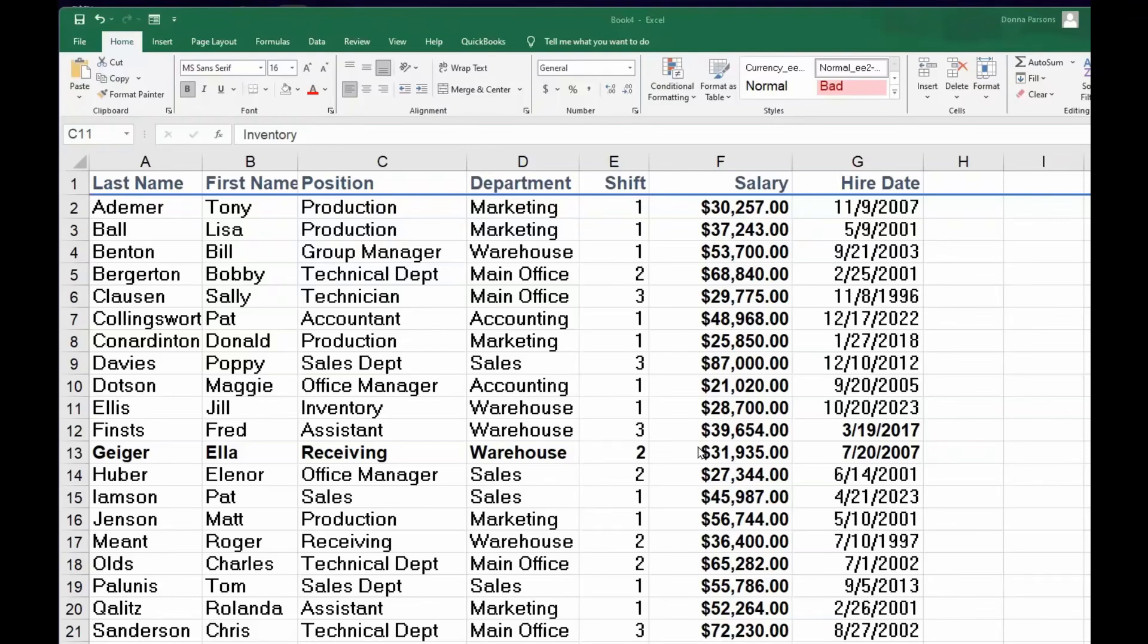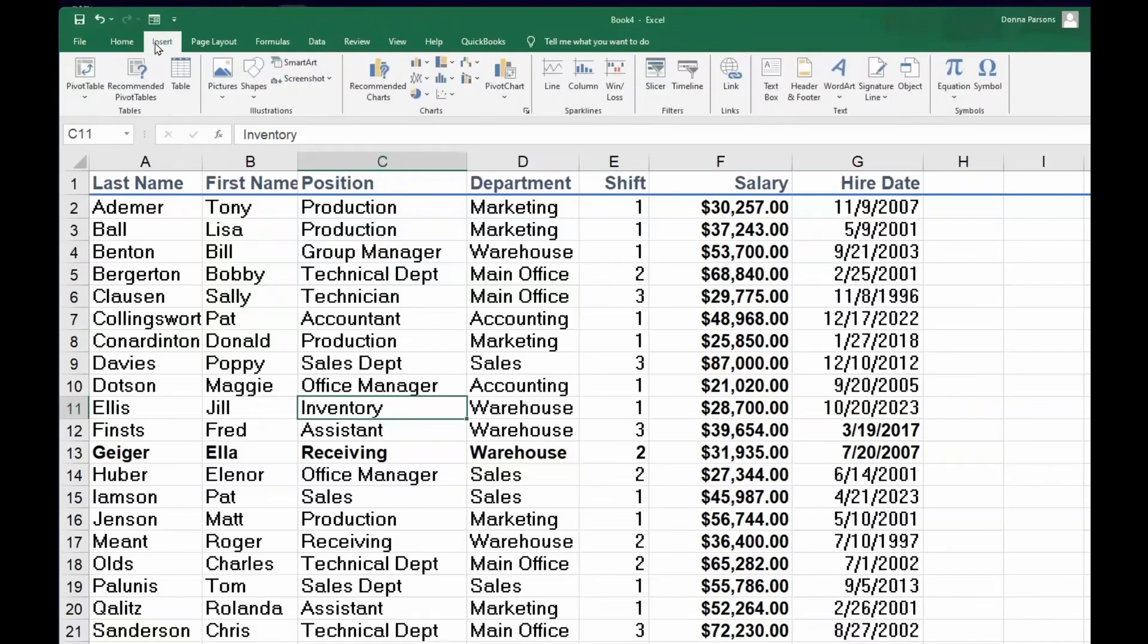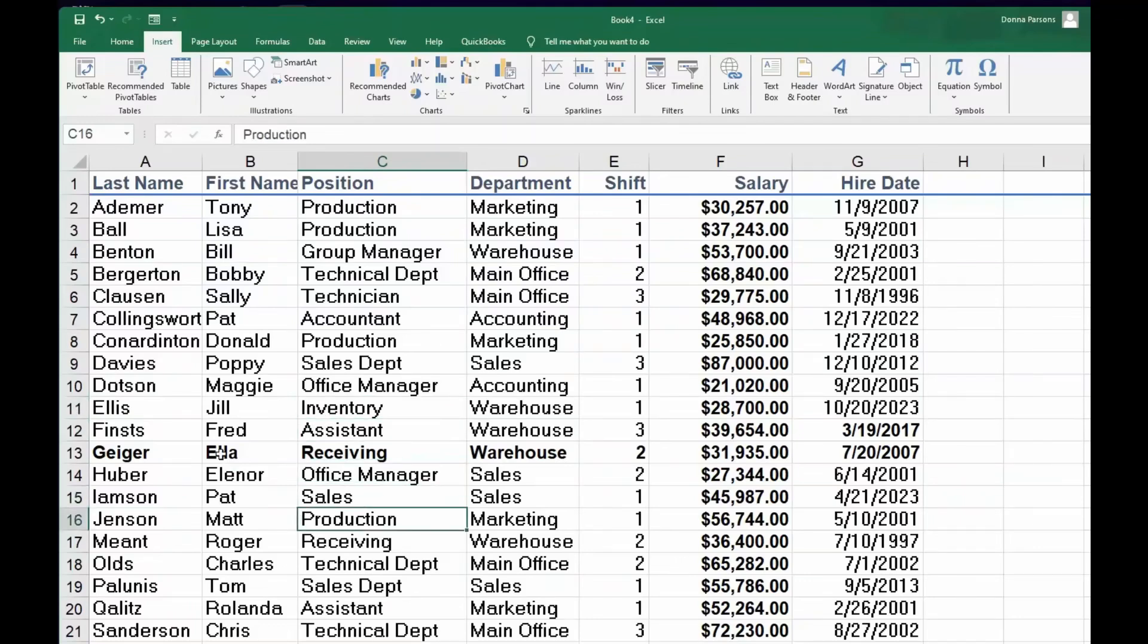...the first thing we're going to do is come to Insert across the top. When you come to Insert, make sure you left-click your mouse anywhere within this table. It doesn't matter where you click, just make sure you're inside the table.